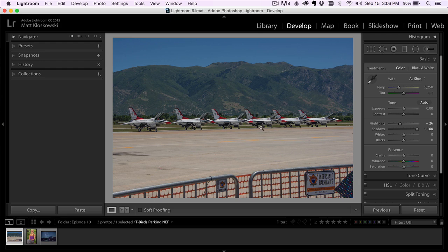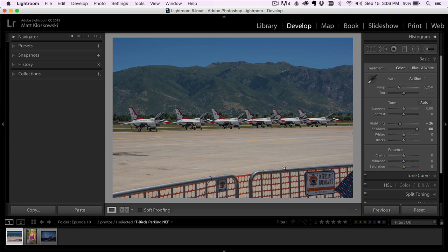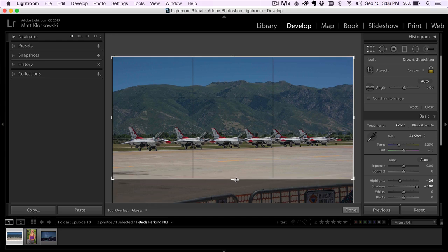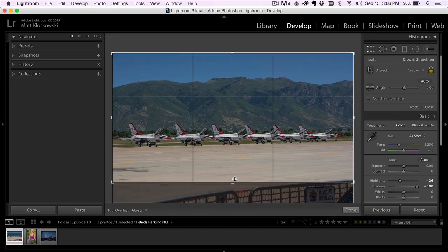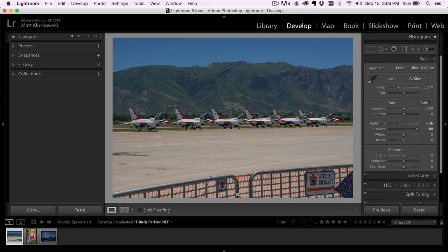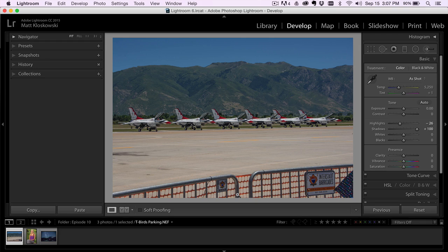Chances are you're at some type of an air show and you get what you get. Better light would have been awesome. Not having the barricade would have been awesome. But again, I understand if you're photographing them at an air show, chances are you're going to be behind a barricade of some sort. So I would have loved if you walked up to the barricade.